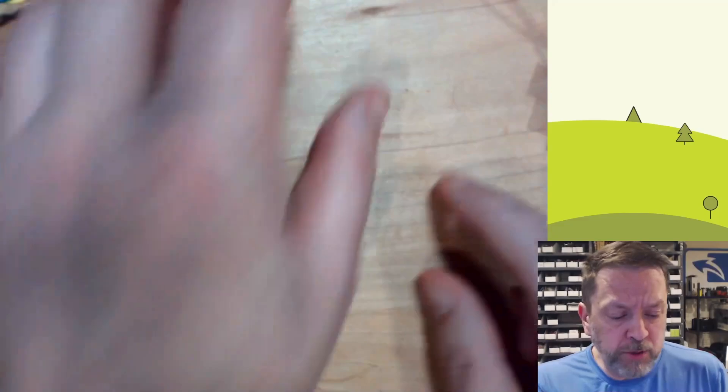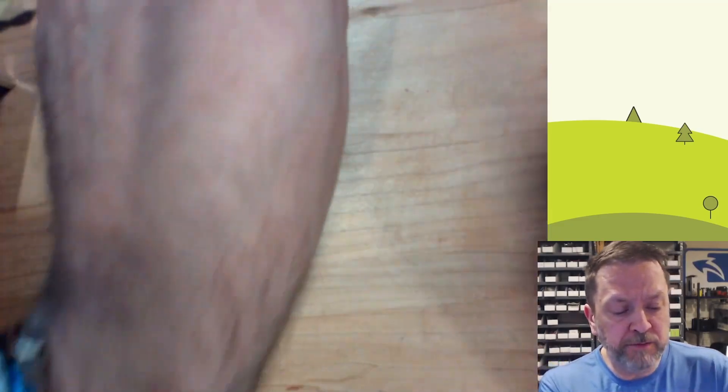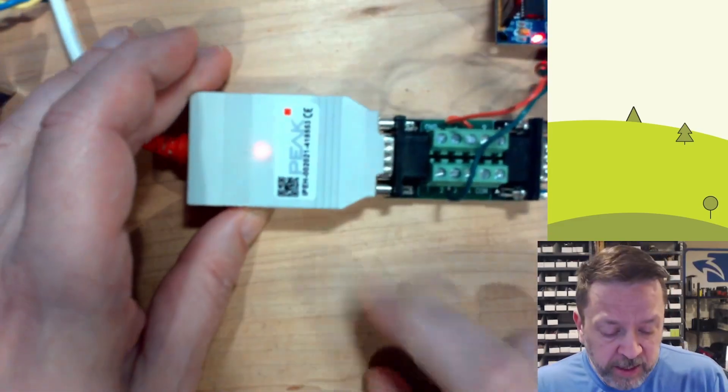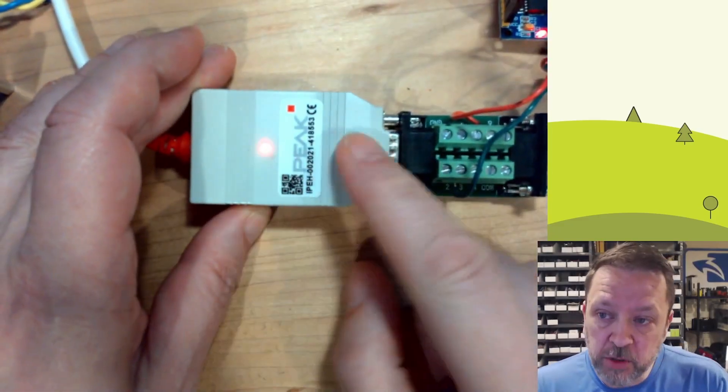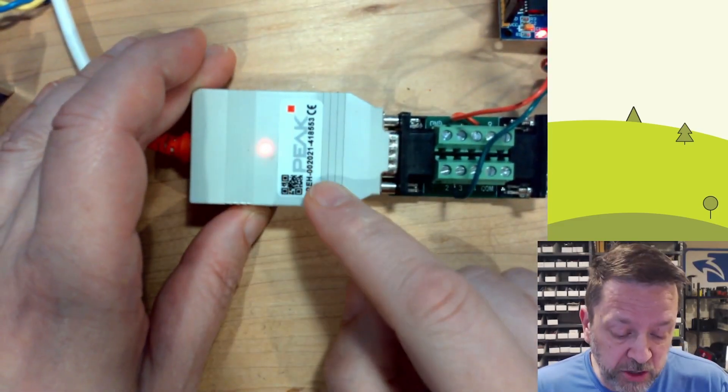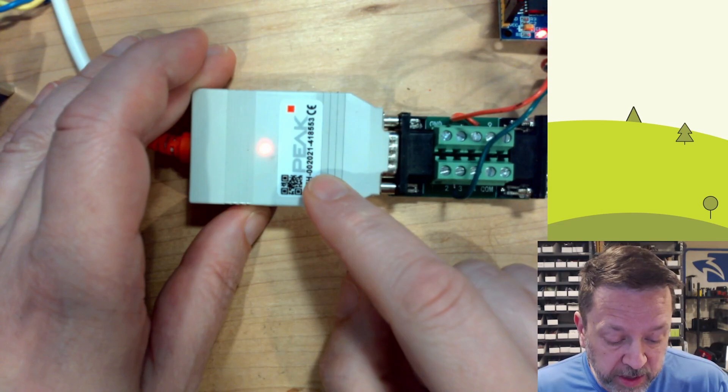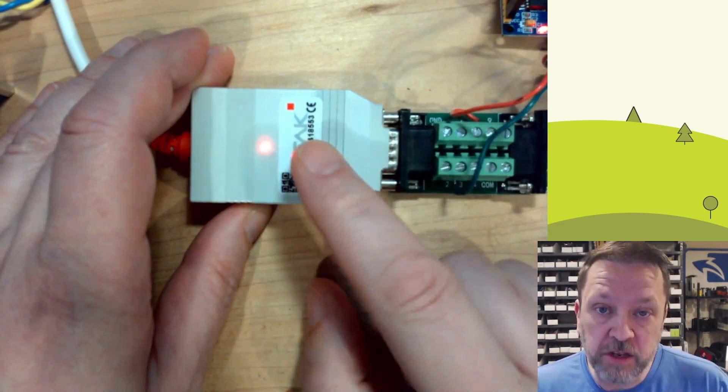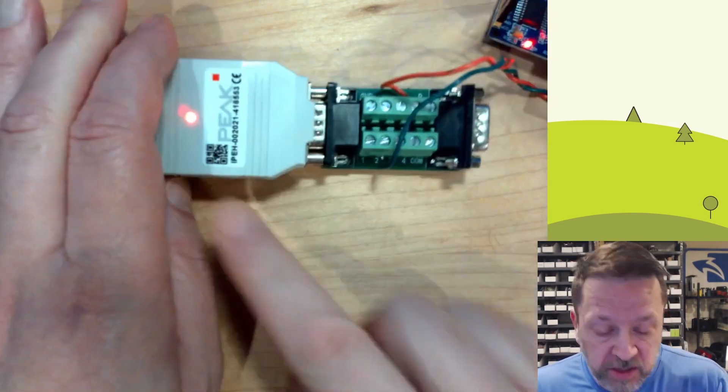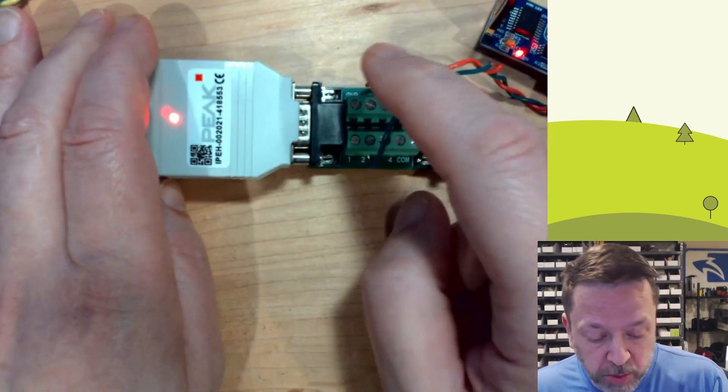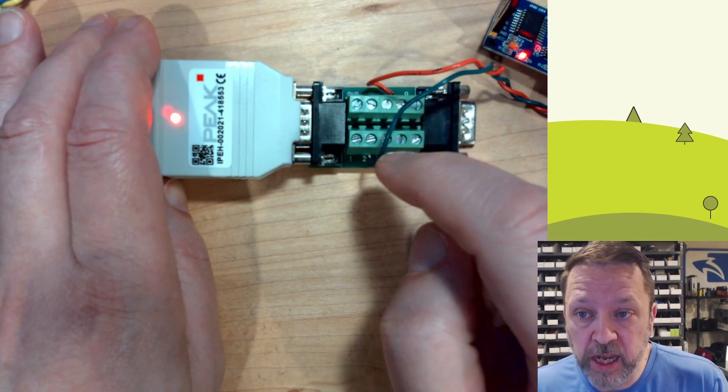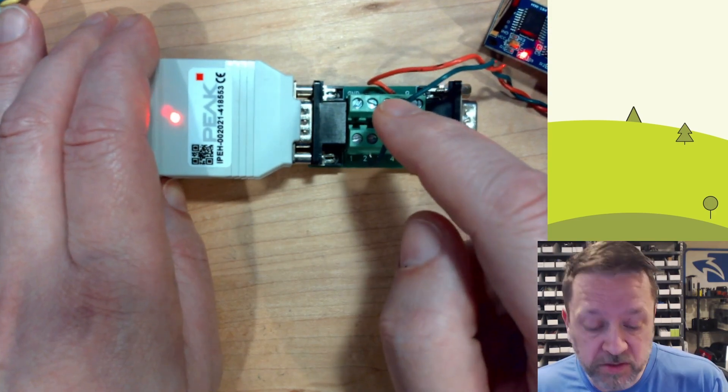Another option that you might have is this USB device that I can just plug into my PC. So if you had a laptop, you could use something like this. This is just a breakout for these two CANBUS lines here.